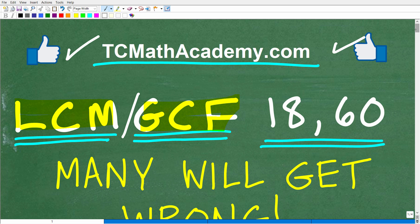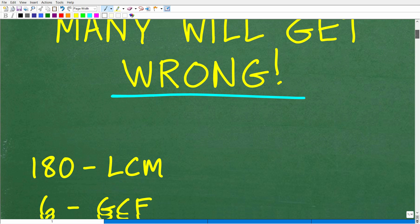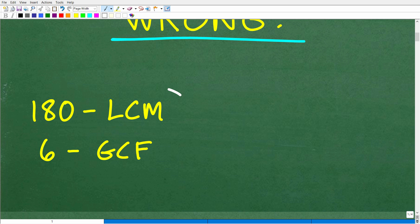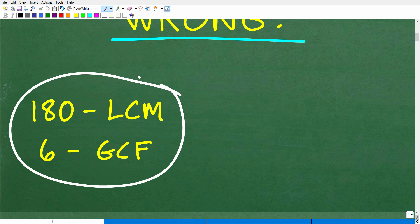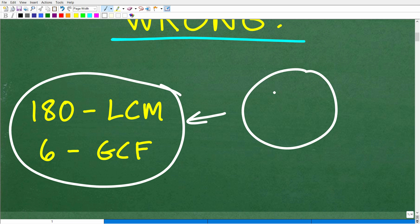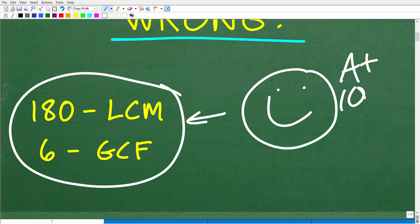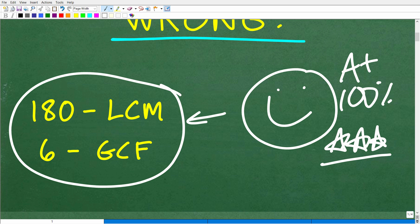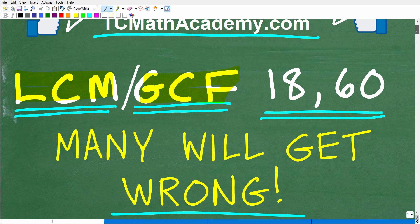Let's take a look at the answer. The LCM and GCF between these two numbers are the following: the LCM is 180 and the GCF is 6. So how did you do? If you got this right, that is fantastic — you are a certified professional expert in the area of finding the LCM and GCF.